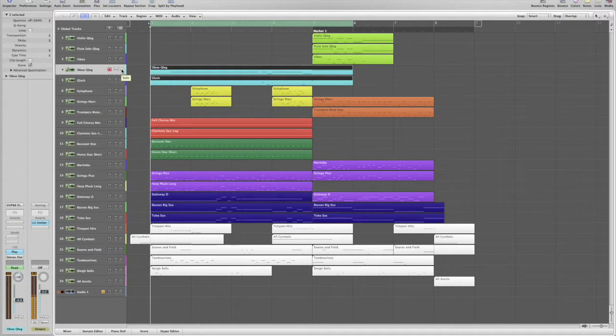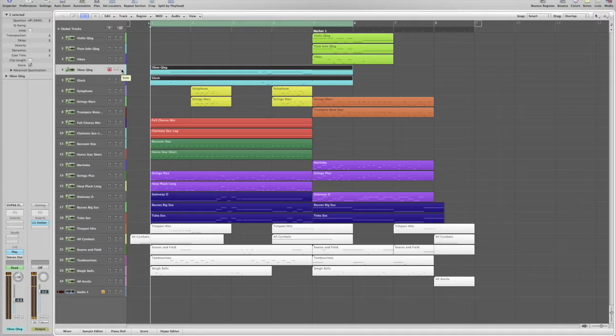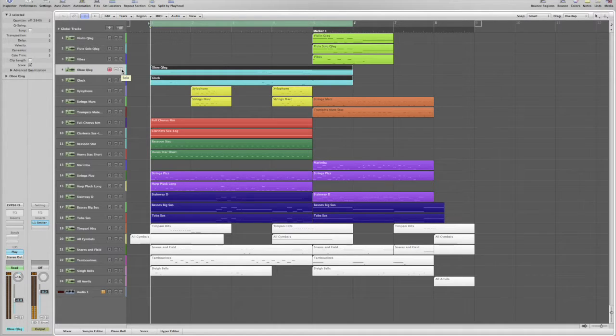Next, let's look at our oboe and glock pair. These voices have the melody for the first section. The oboe has a really nice, clear, sustained tone.